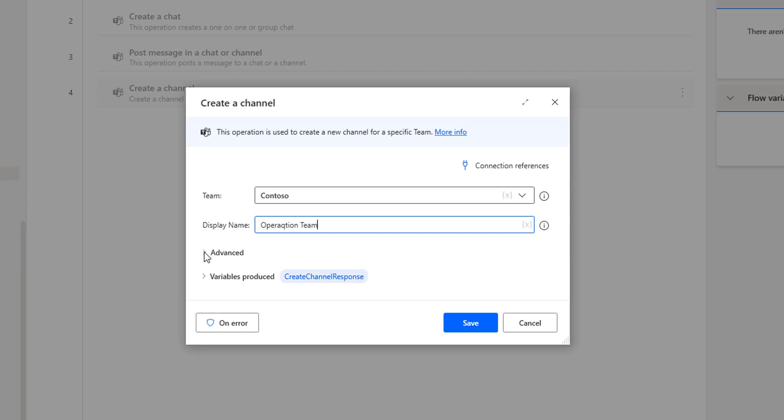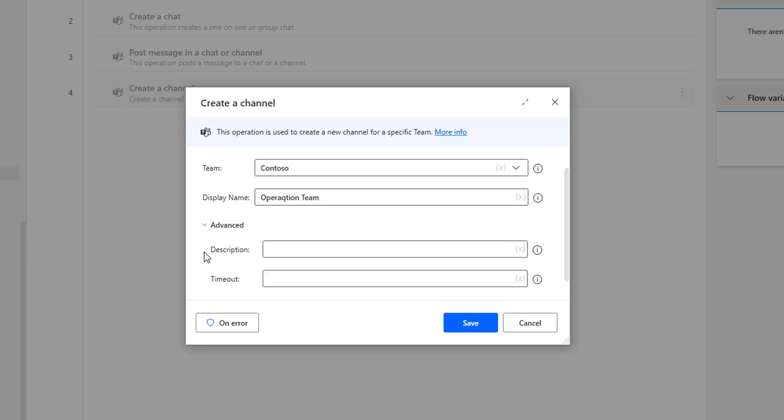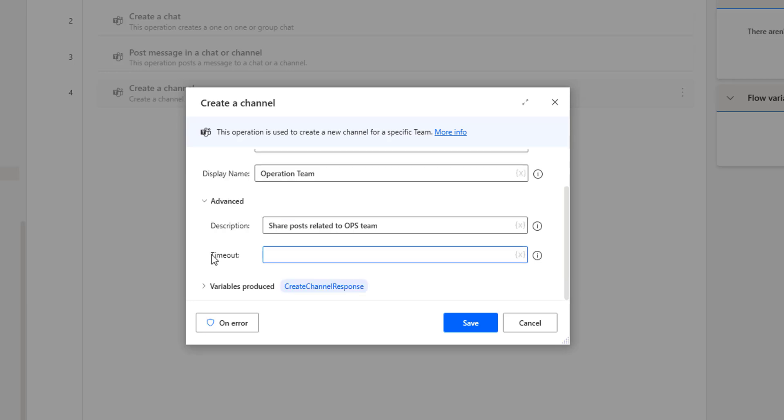Then if you go for the parameters, advanced parameters, as I said the description, I'm going to give more information about this channel, that is operation, the display name channel. I'm going to give more information about that: share post related to ops team.